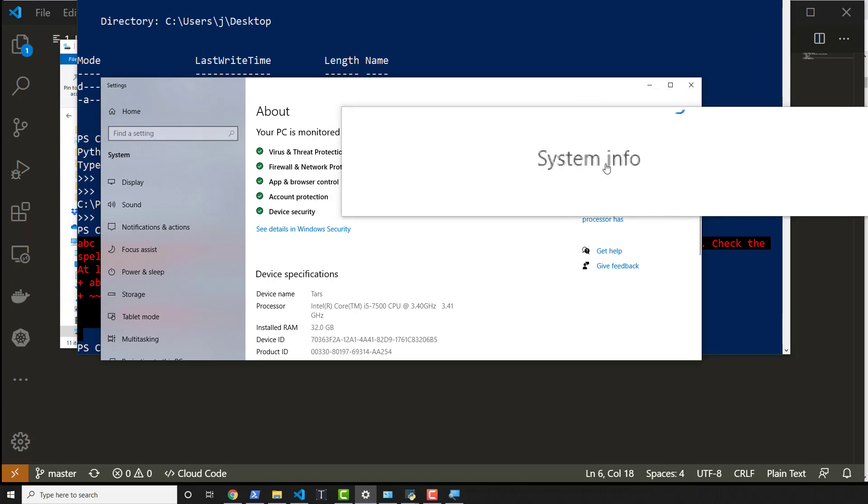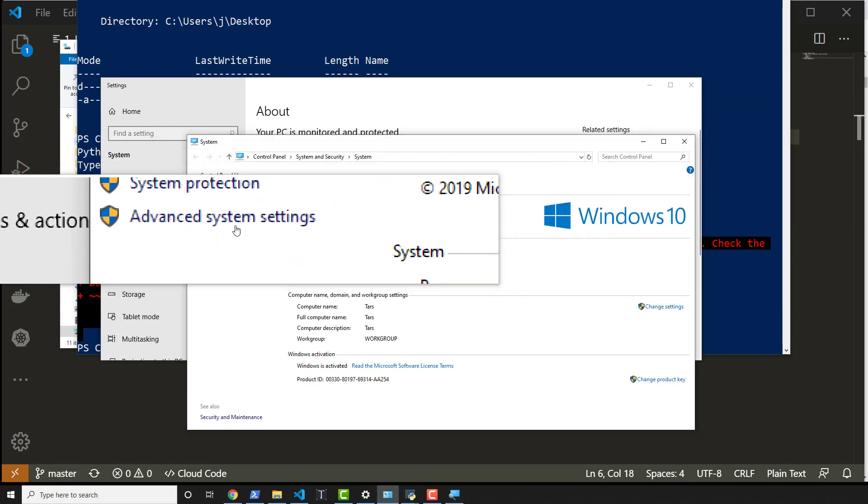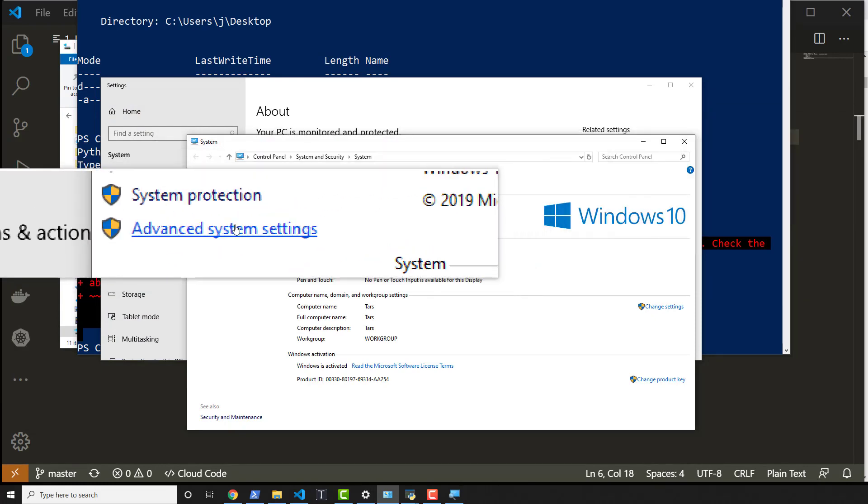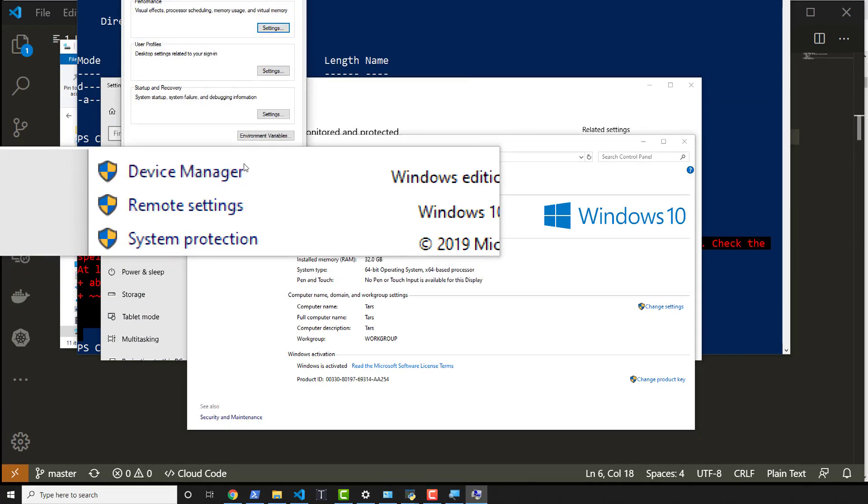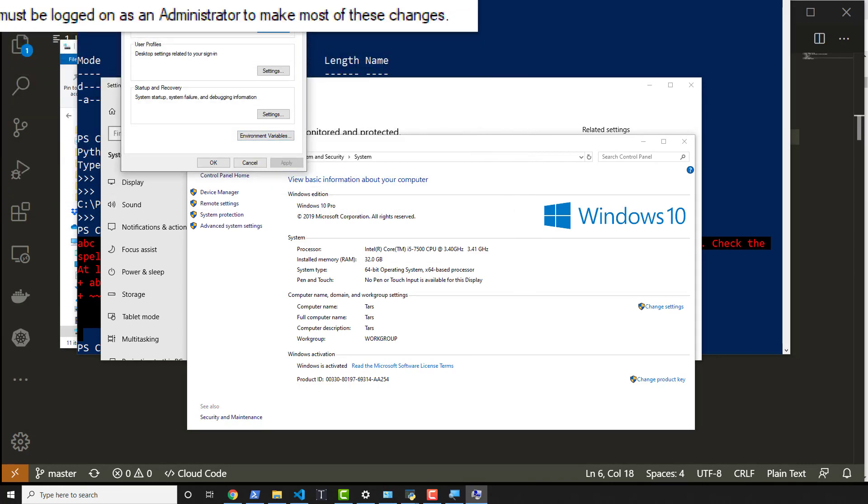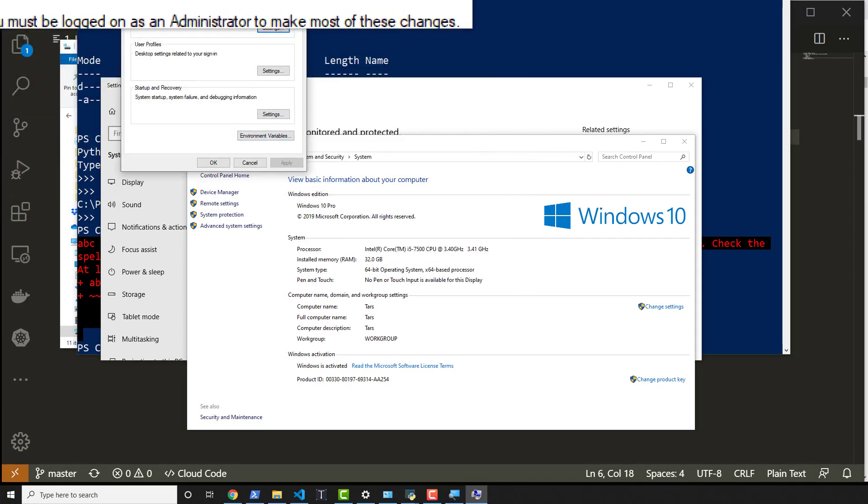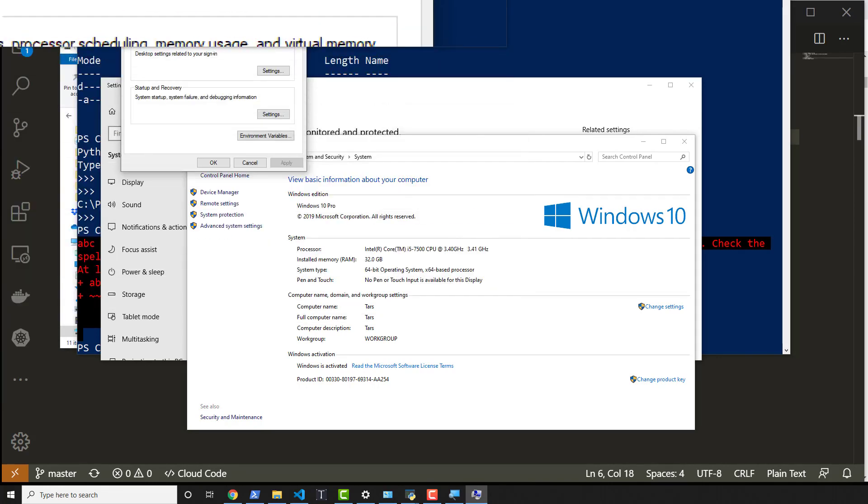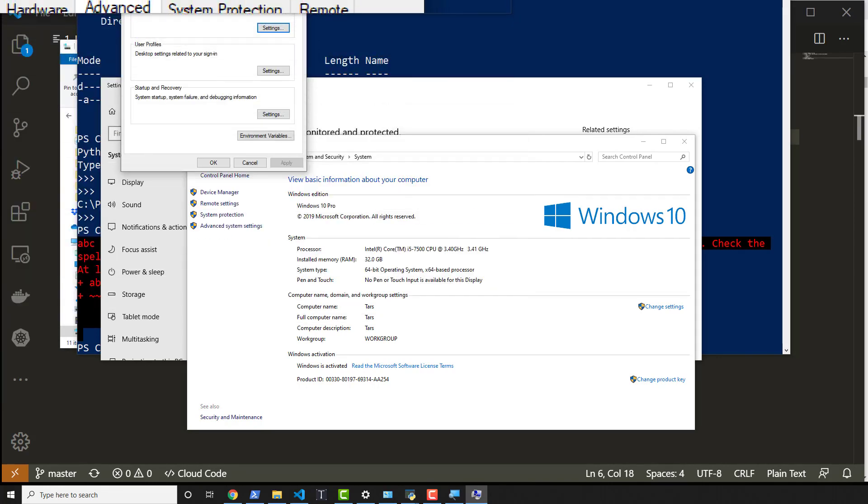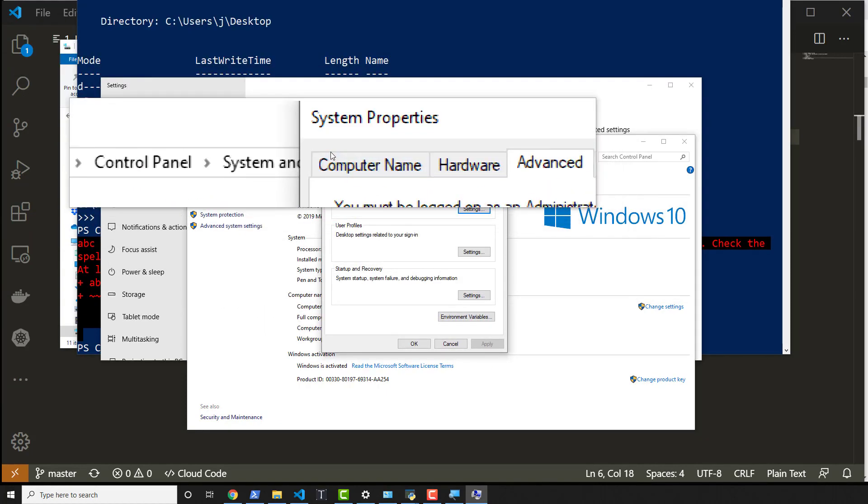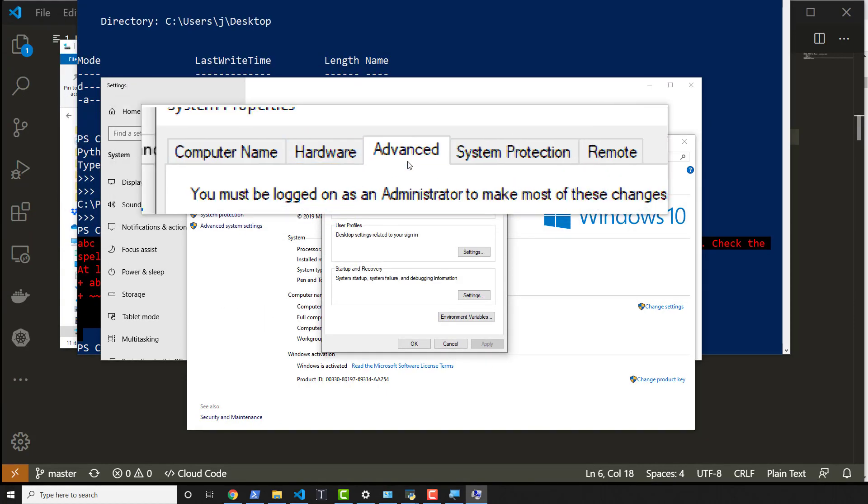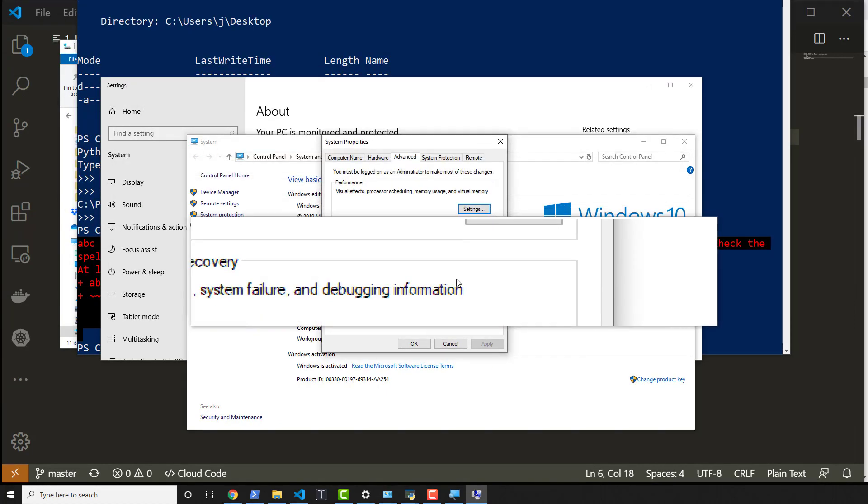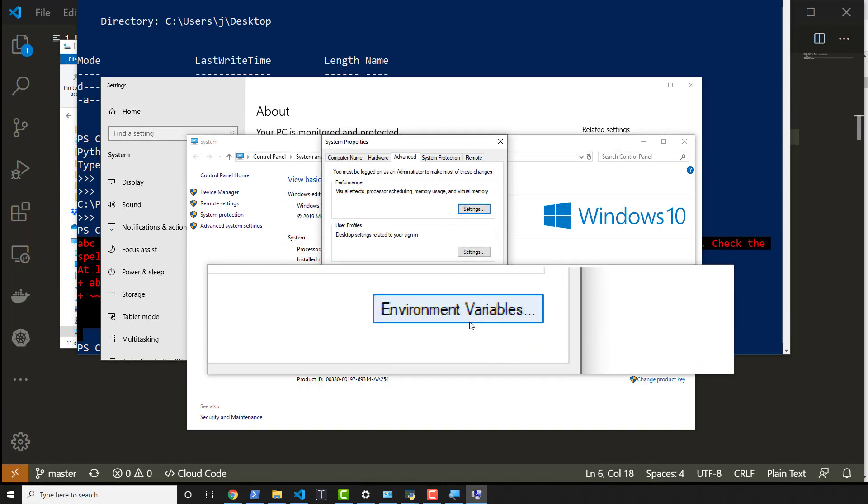So right here, then we click on advanced system settings in the left-hand side. And then we look for environment variables in the advanced tab. Let me bring this down. So we've got the computer name, hardware advanced, and then environment variables.